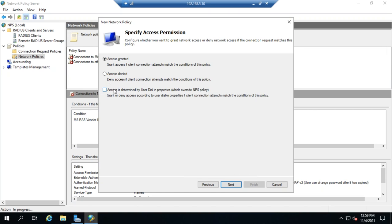Now, notice this option here. Access is determined by user dial-in properties, which override NPS policies. So, basically, this will allow you to deny access to everybody in this group, but then determine this and go to their user account in Active Directory and override it by allowing access.